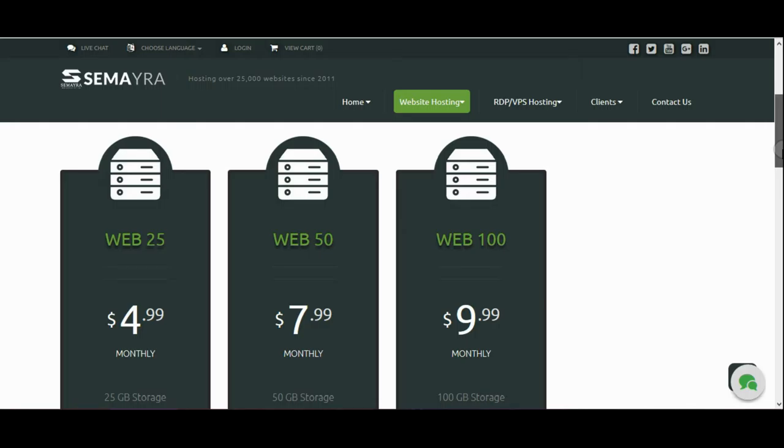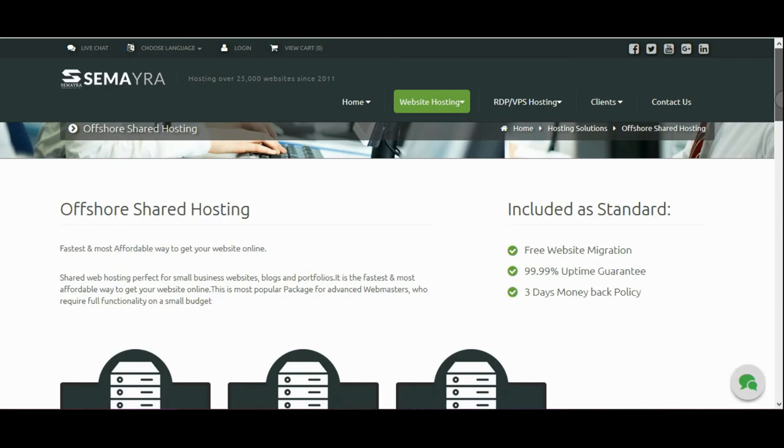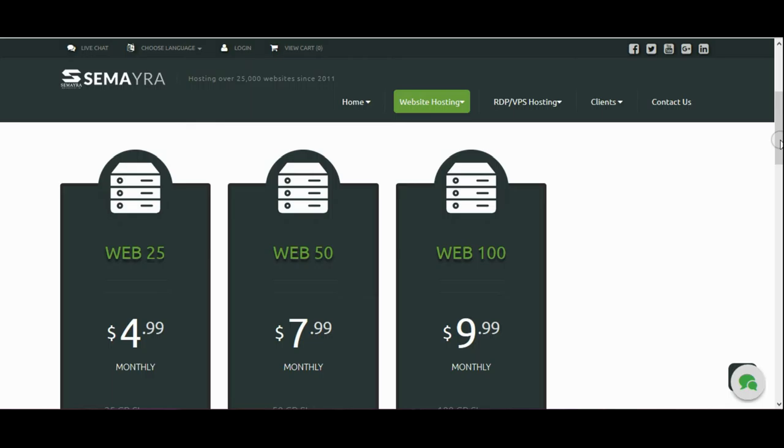So friends, this is the website who provides web hostings and domains, cheapest one. So if you wanna compare with others, you can compare, but I guarantee that you guys will choose this one.